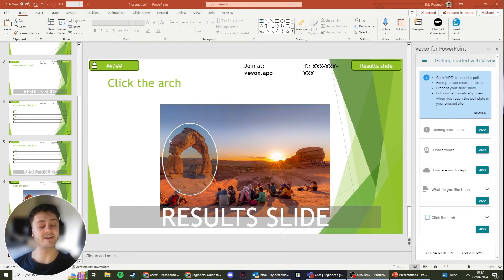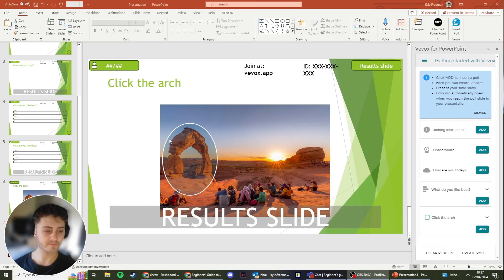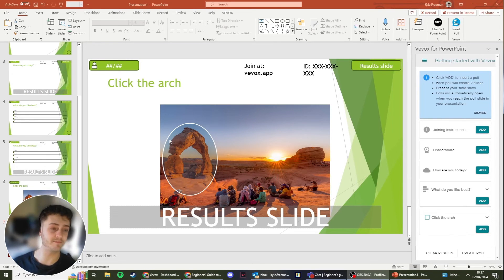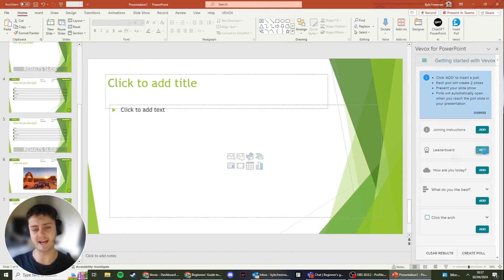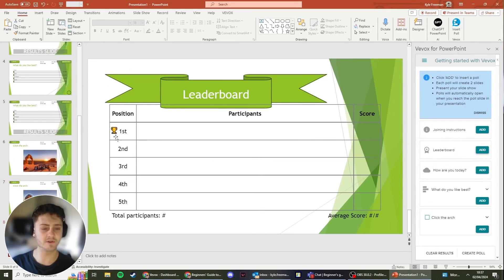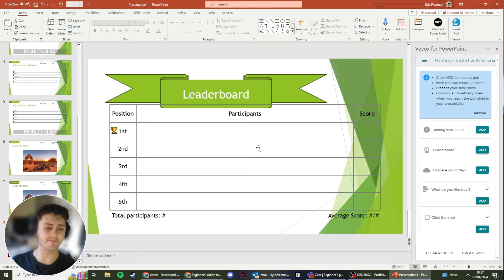So if you have any correct answers within your Vevox polls, you might want to have a leaderboard at the end. To do this, it's as simple as adding the polls was. Heading over to the right hand side, clicking Add on Leaderboard, preferably at the end. And as you can see, the leaderboard has been added.